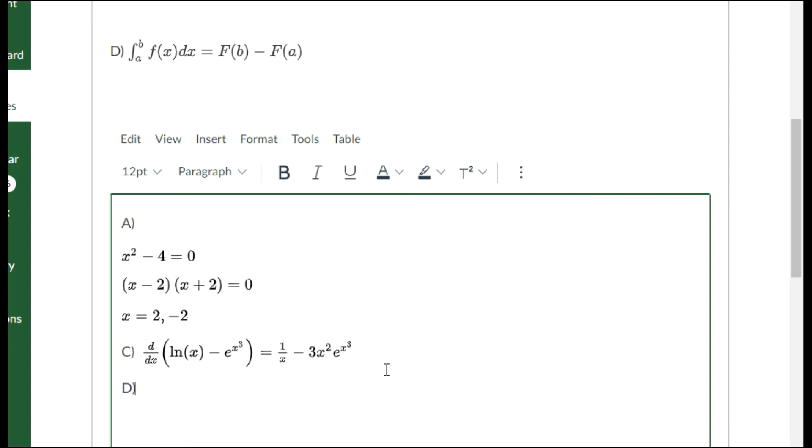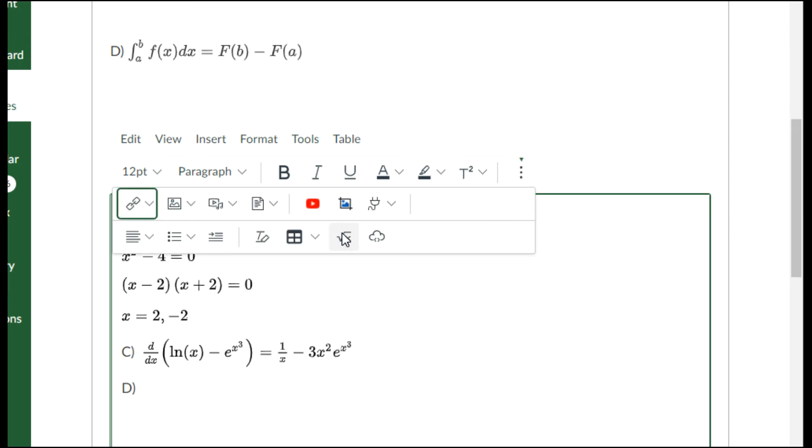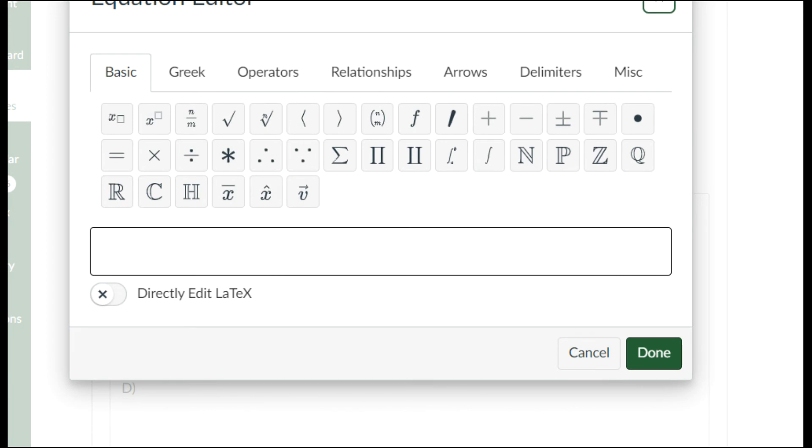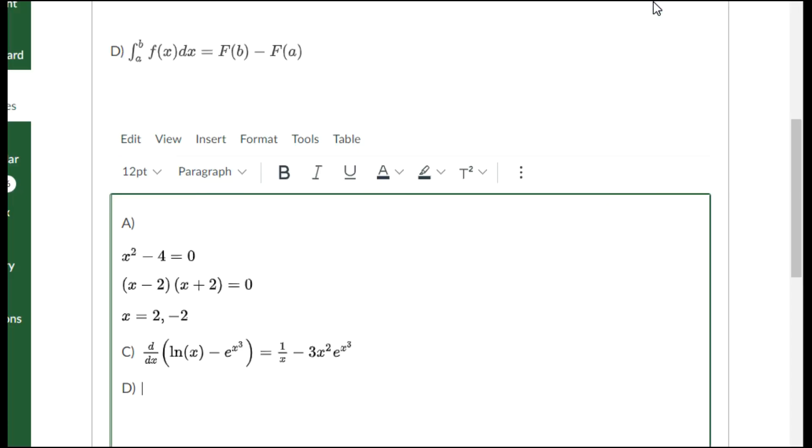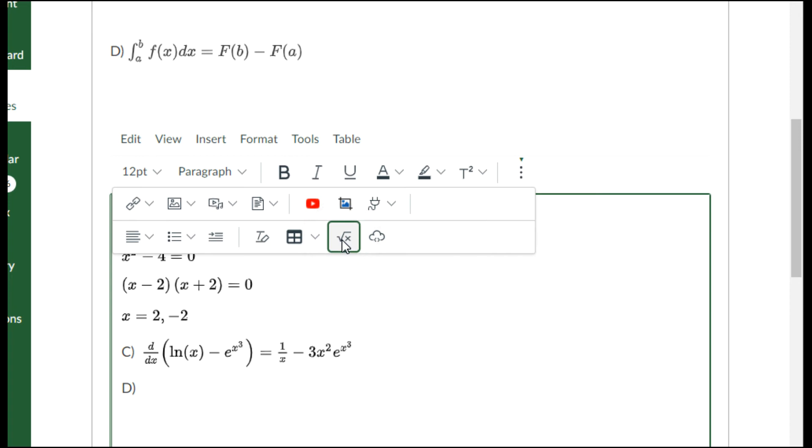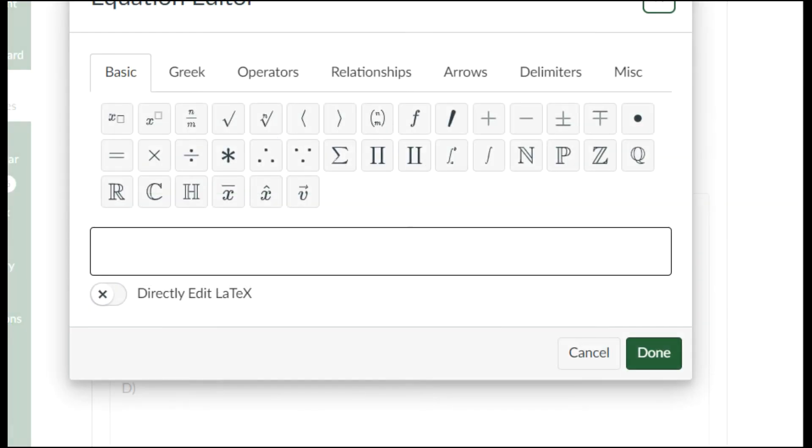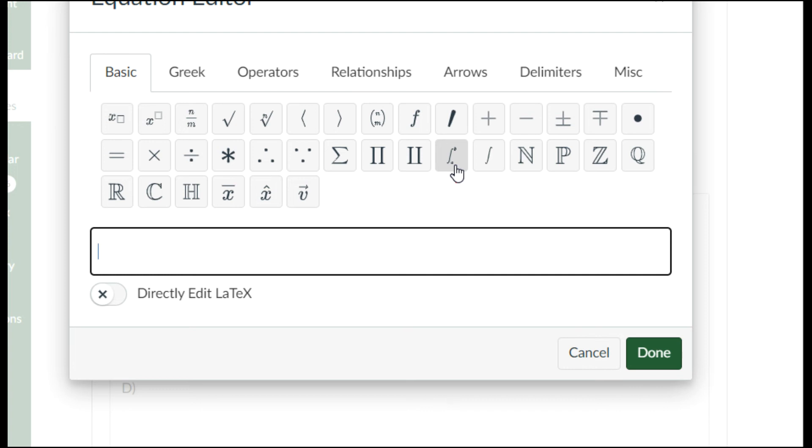If I want to do equation D, I'm going to need to open the equation editor. Now that equation that you saw is a famous theorem from calculus. It's the fundamental theorem of calculus. They want me to do the integral.